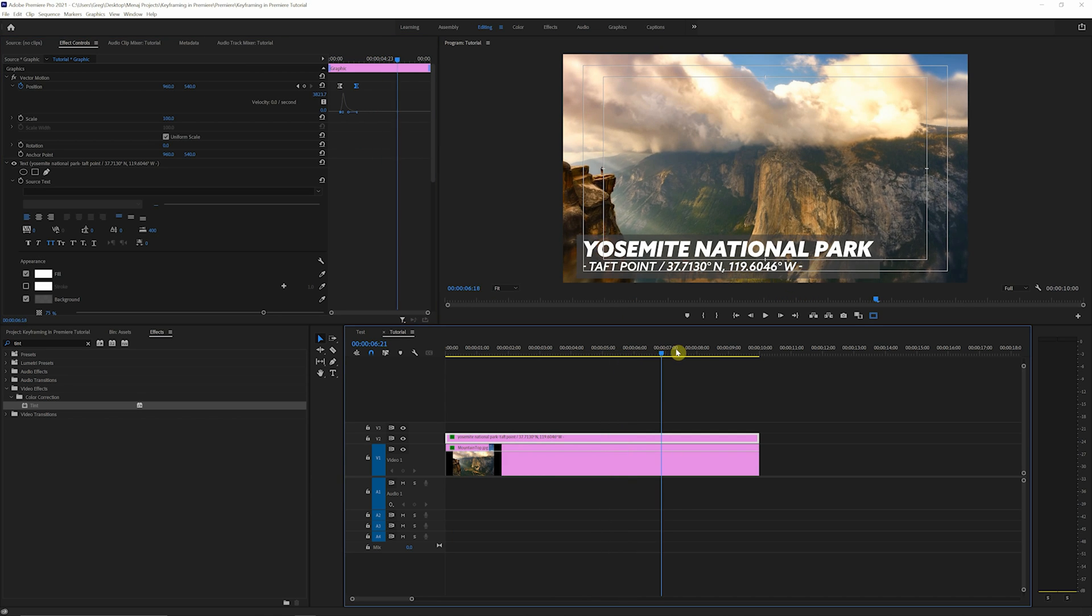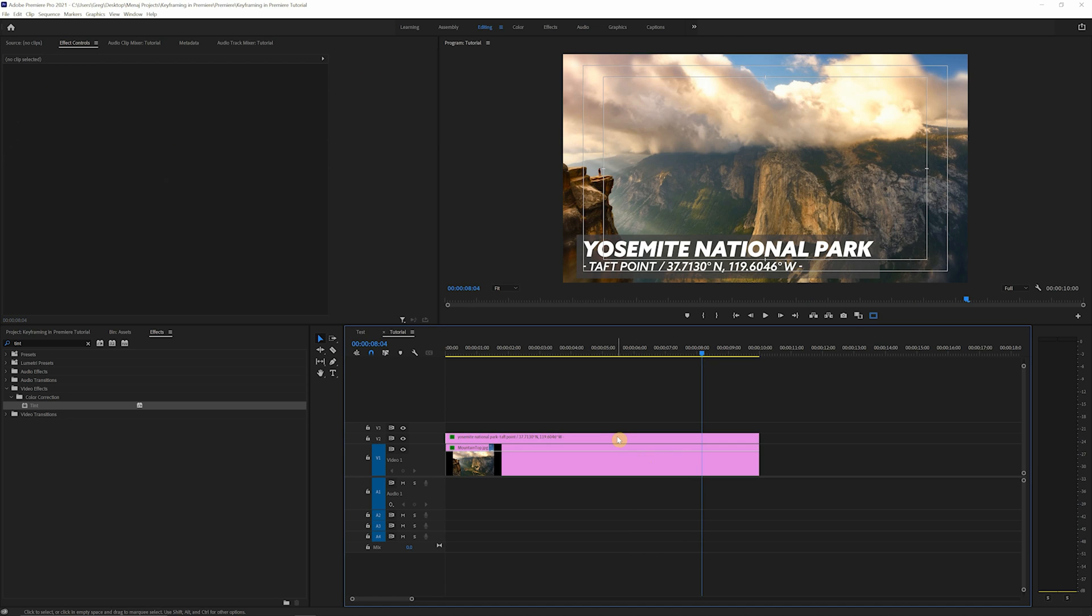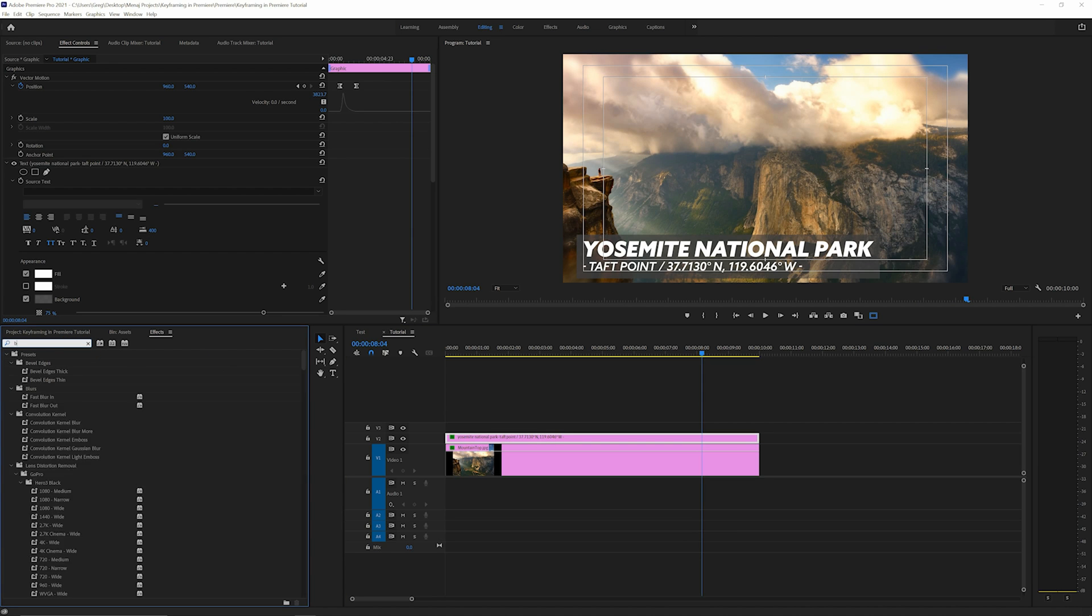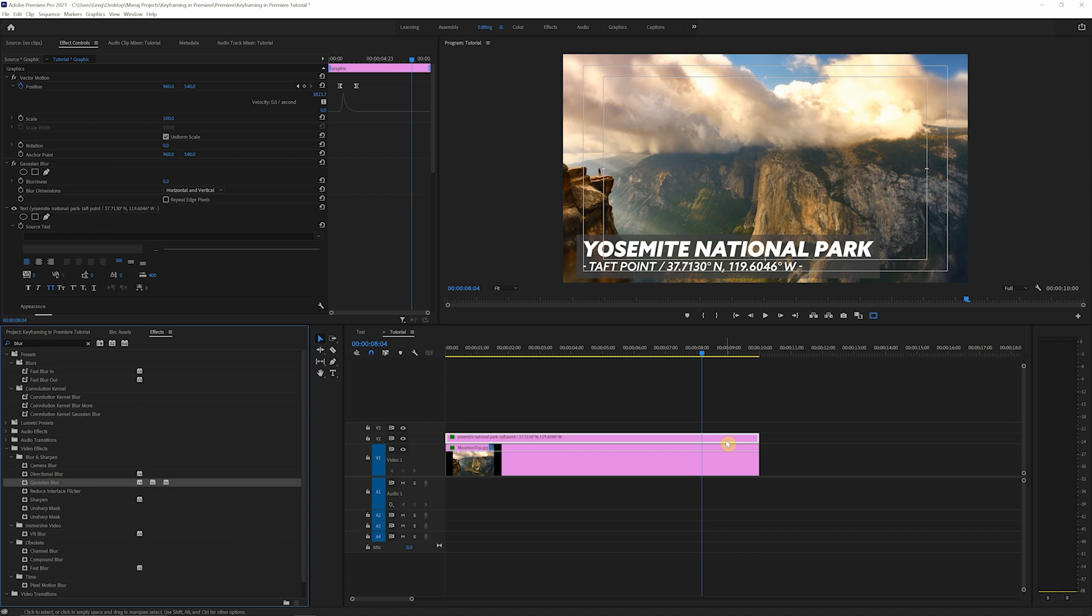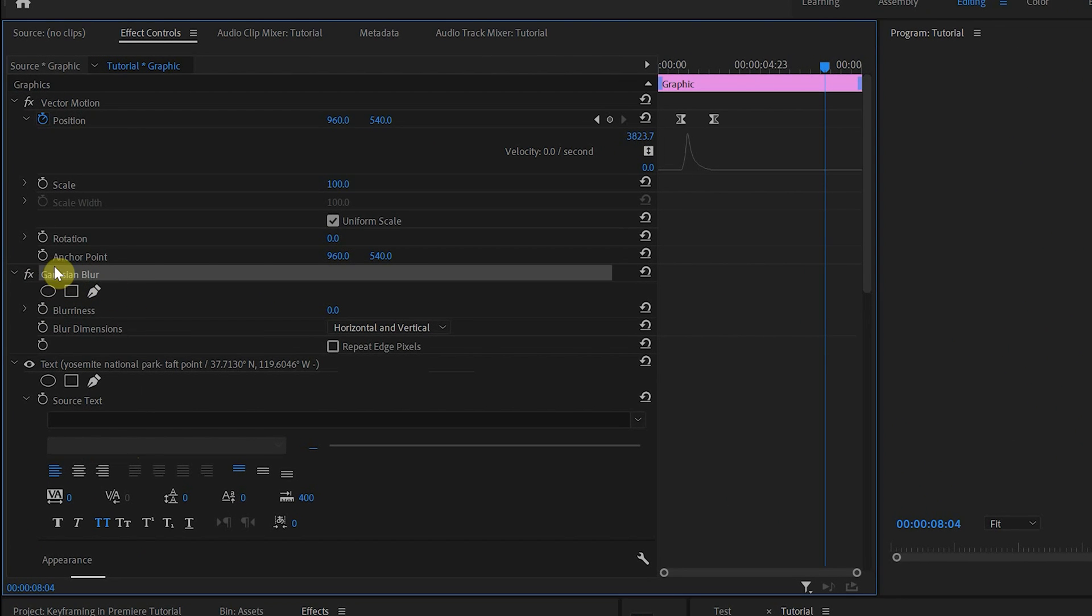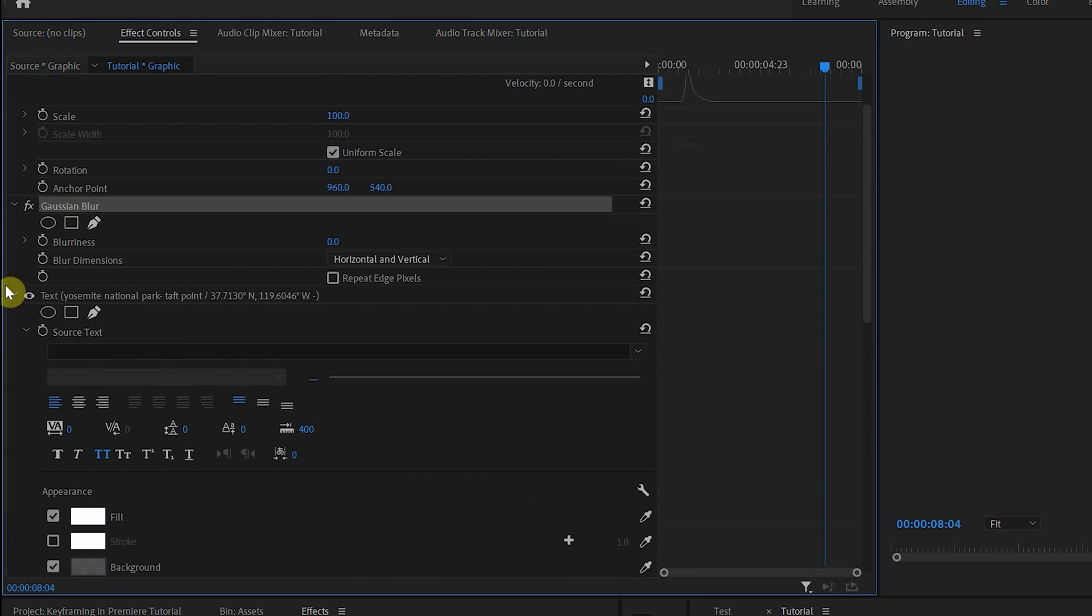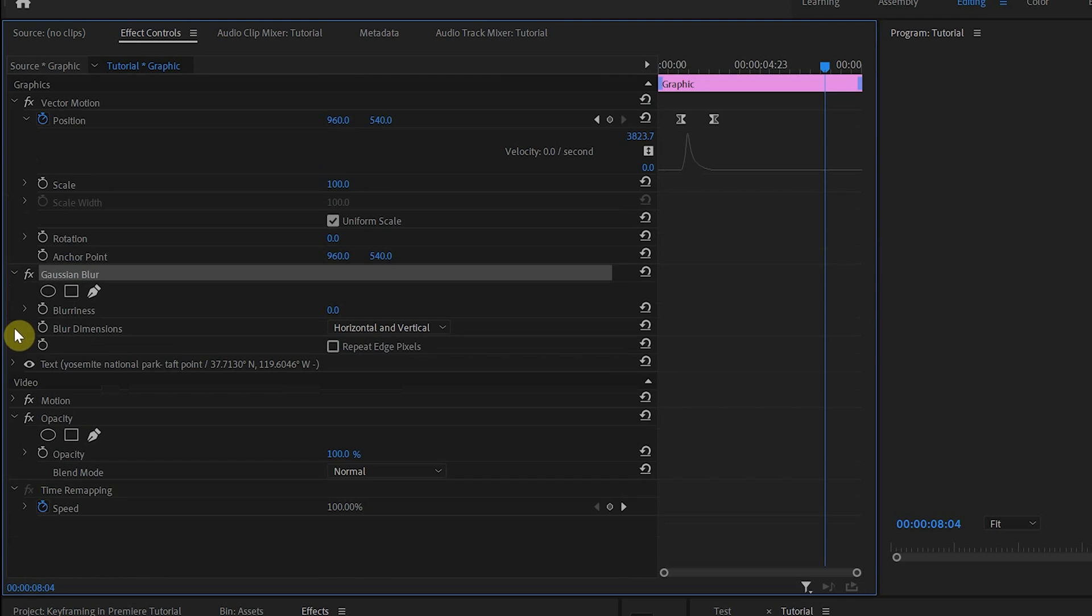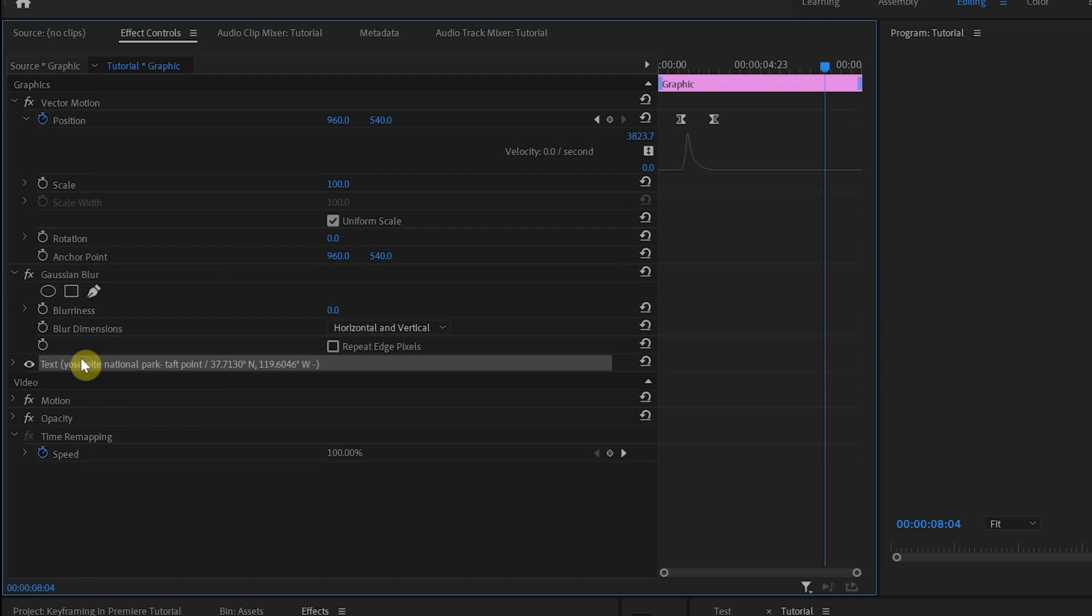All right, let's say we want this lower third to animate out. A little something that I like to do is come back into our effects panel here, and we're just gonna type blur again. Grab the Gaussian blur, drag, drop it onto our clip. And what you're gonna wanna do is make sure that that blur is above your text. Sometimes if you just drag and drop it into here, it can be below your text layer, and all of these are collapsible. Tidy up your space a little bit. Basically, just make sure your blur is above your text.